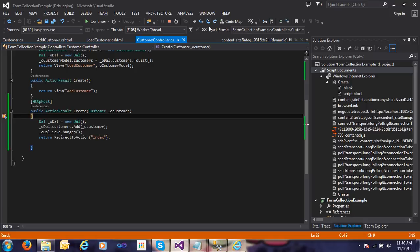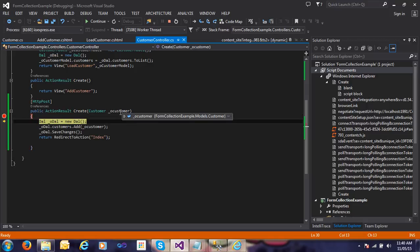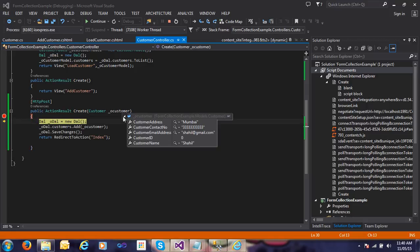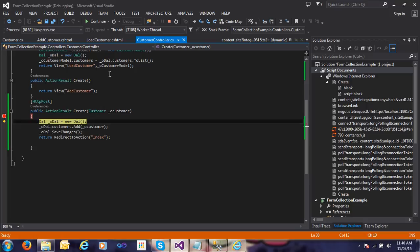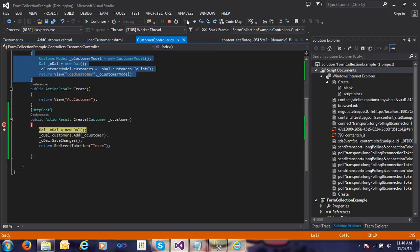You can see here in my customer object, it will automatically fill the data - customer address, customer contact number, customer email address, and customer name. Because my control name and property name are the same, it fills data automatically.